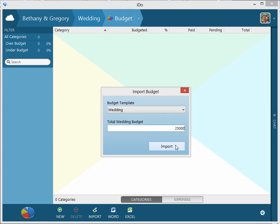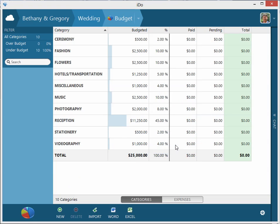is $25,000 for this wedding. We'll click on import and immediately we have a budget created for us based off the $25,000.